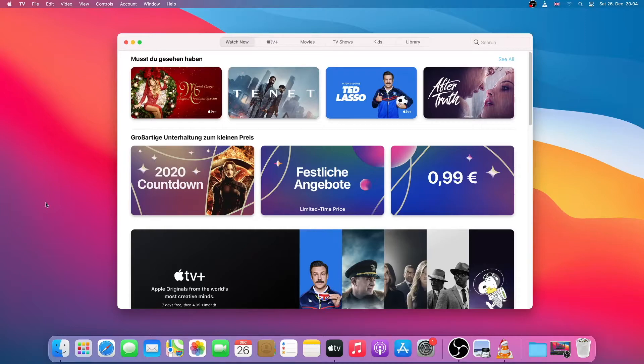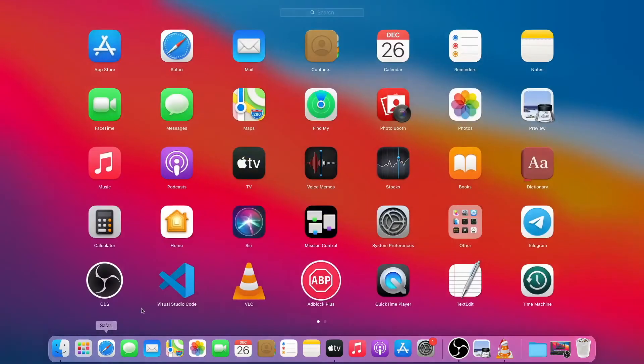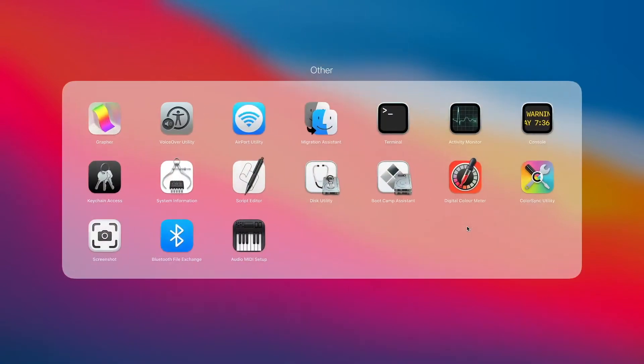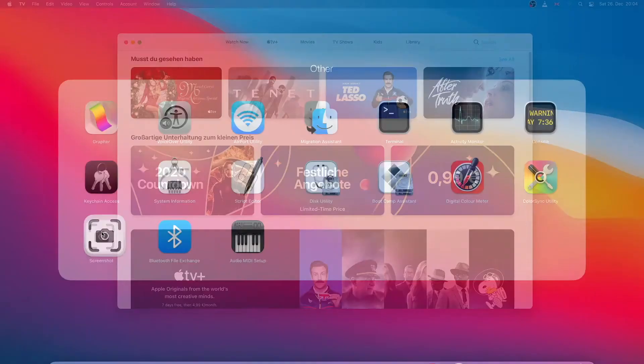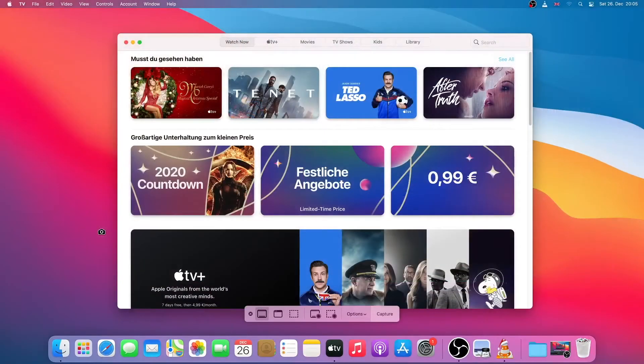To take a screenshot all you have to do is click on launchpad, then click on other and then screenshot. As you can see a screenshot menu has appeared.